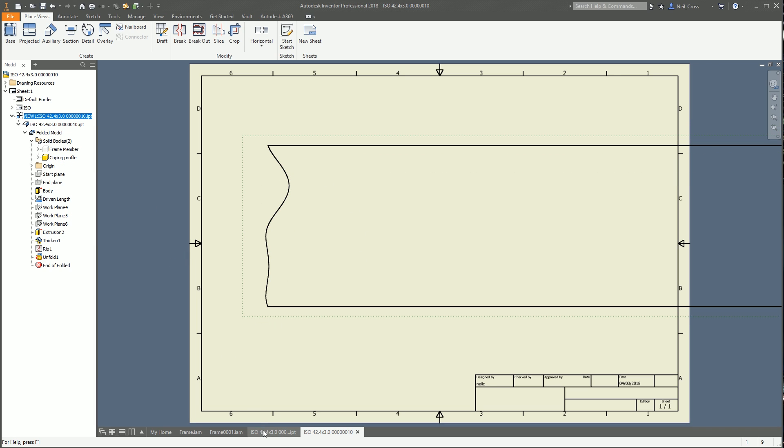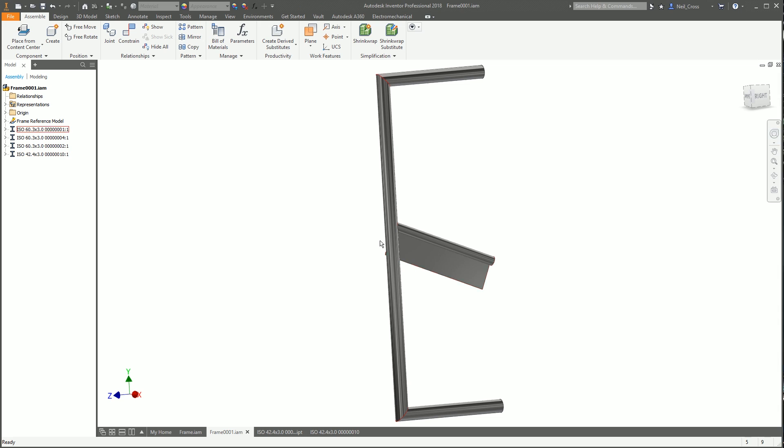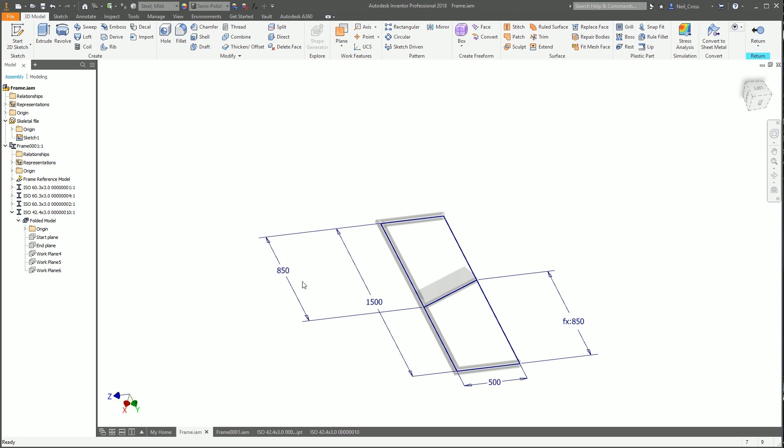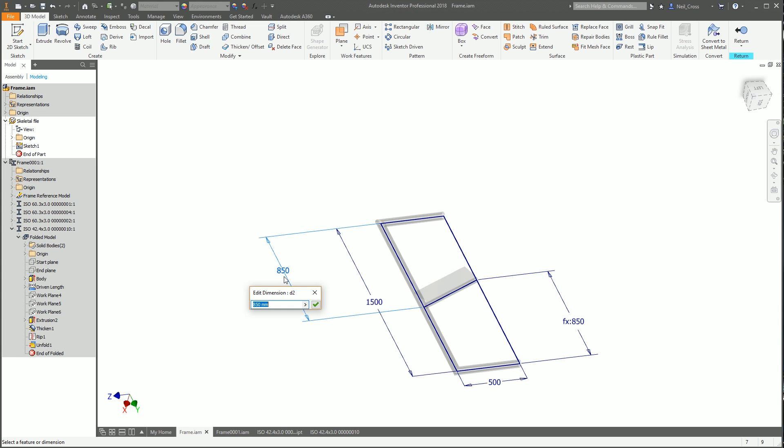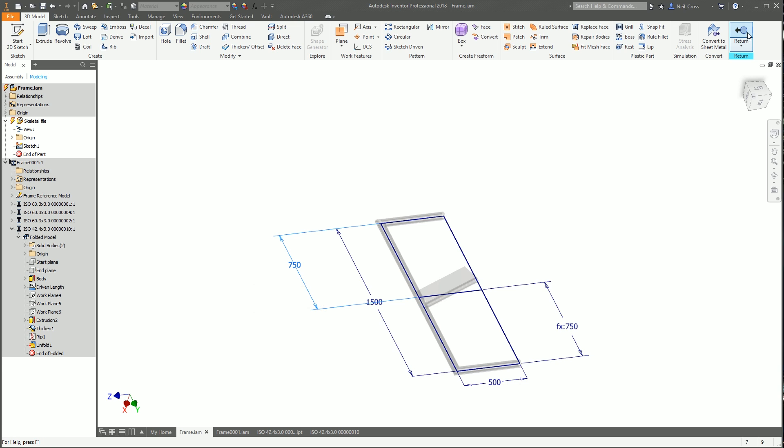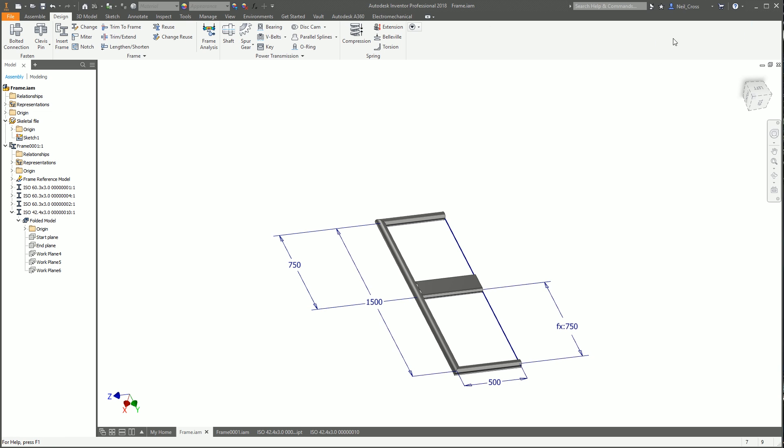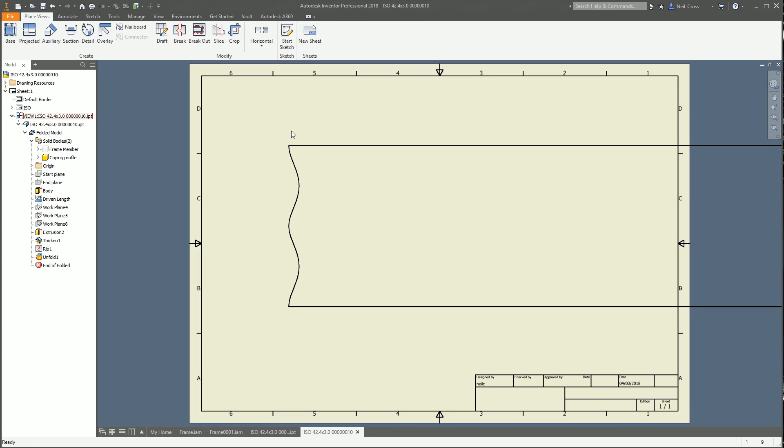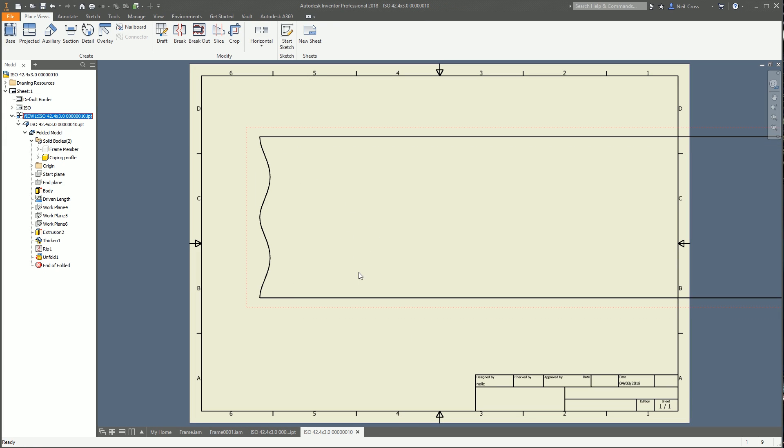If we go back to the original frame, I can put this dimension back to 750 so it goes back to being straight. It looks a bit more dramatic on the drawing. Go back to the drawing, and you can see the coping profile updates completely across the board.